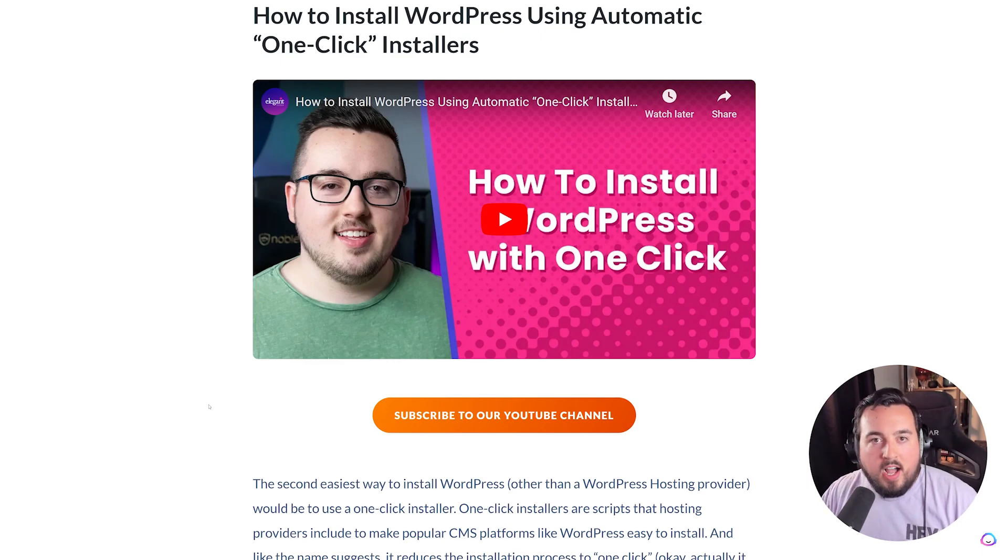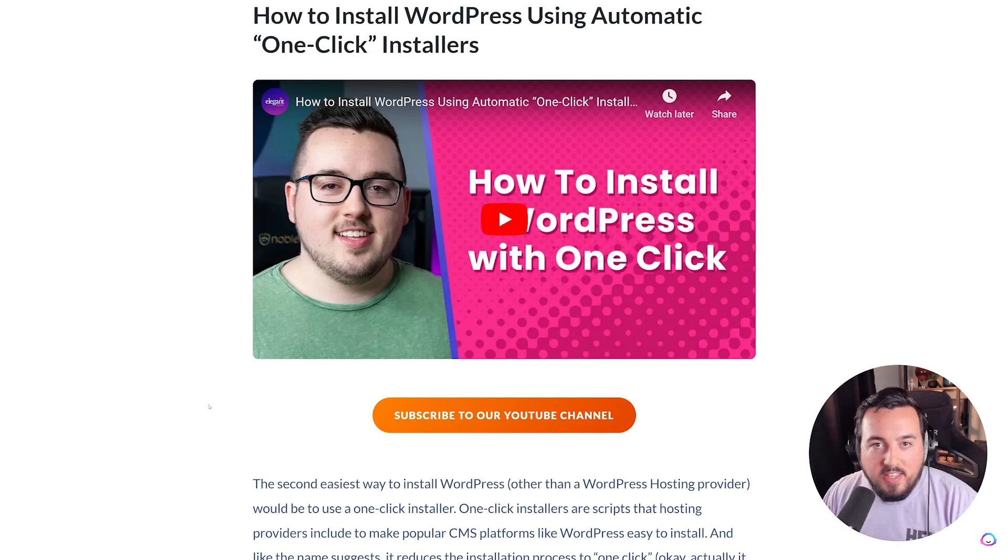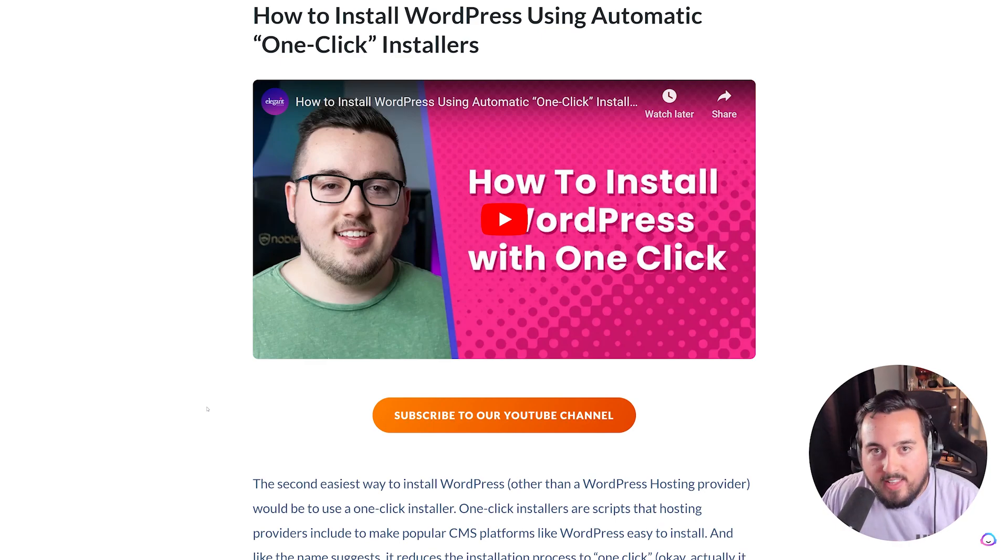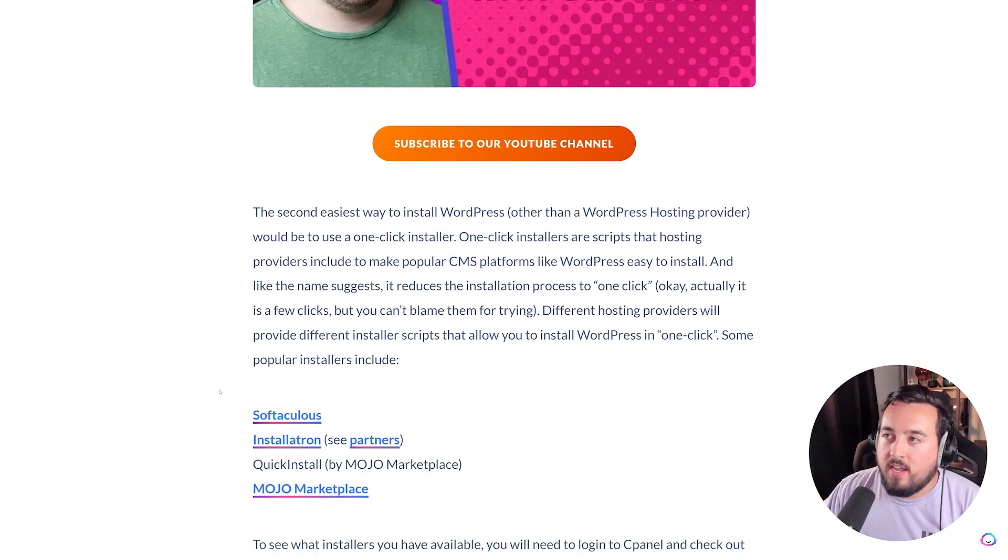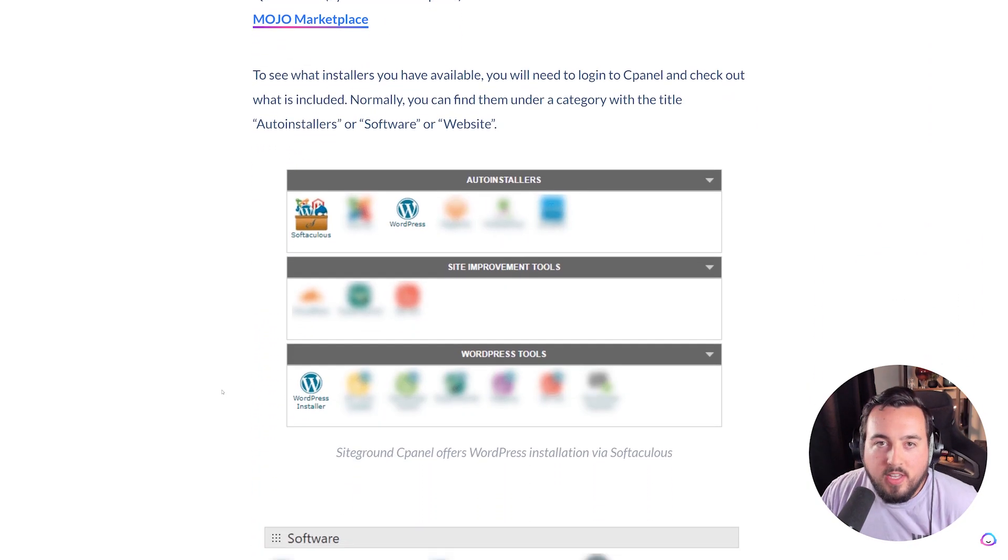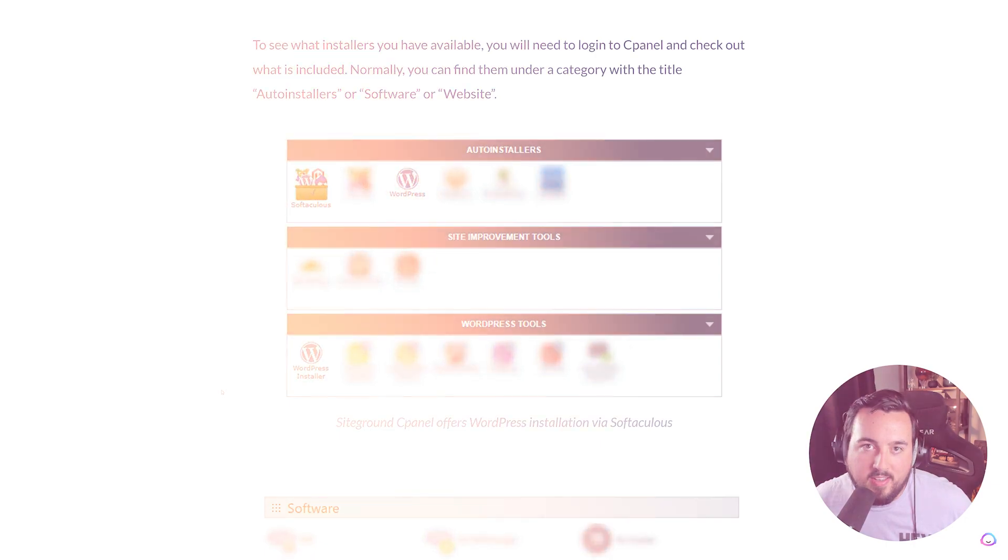Each option on this blog has a video guide. So rather than show 15 different ways in this video, you can go here and find the option you prefer. And by the way, if you do go with SiteGround, they do have one-click install, which makes it super easy.